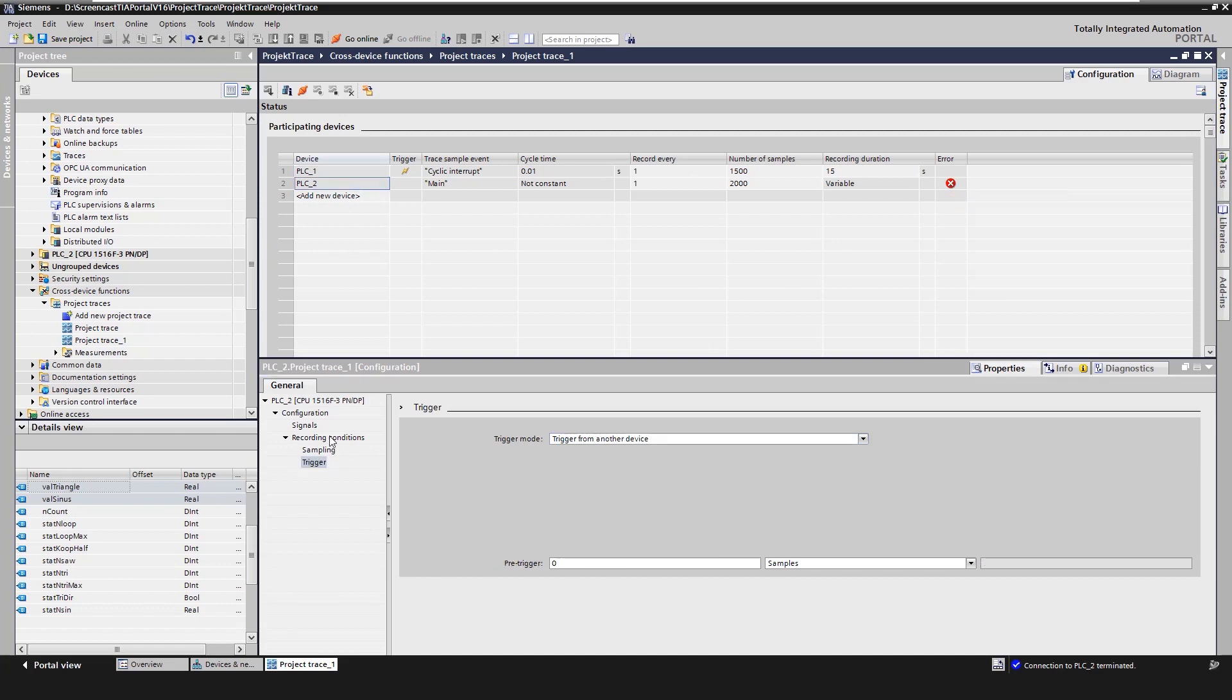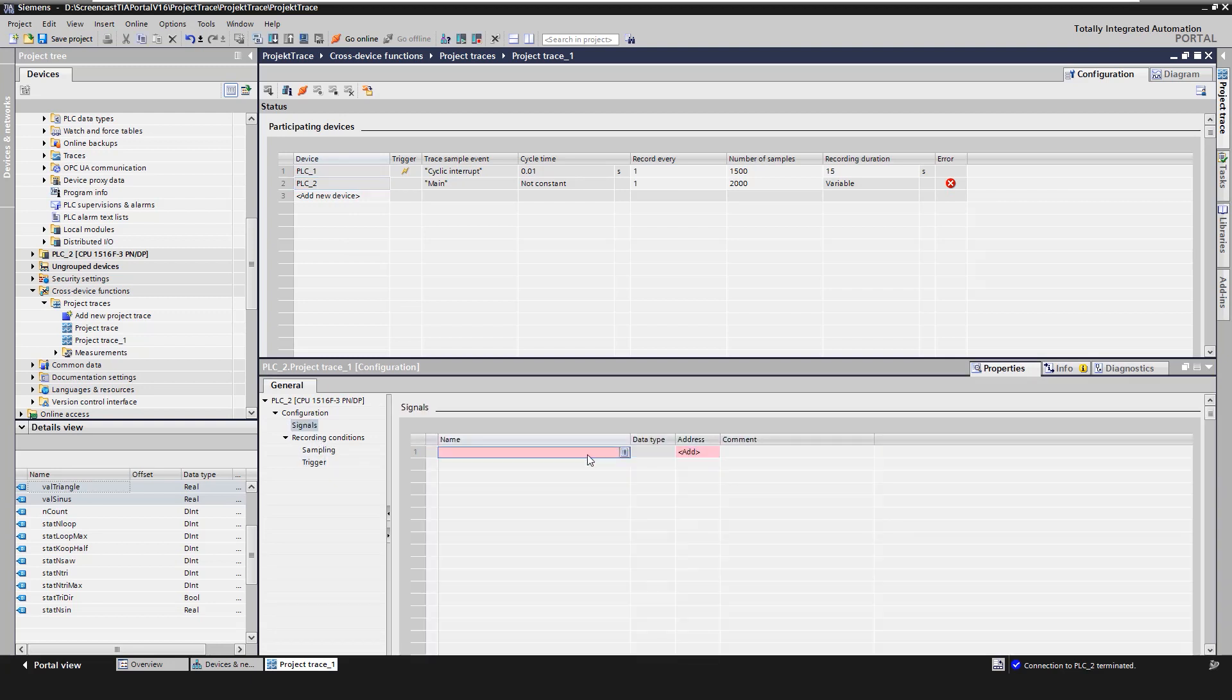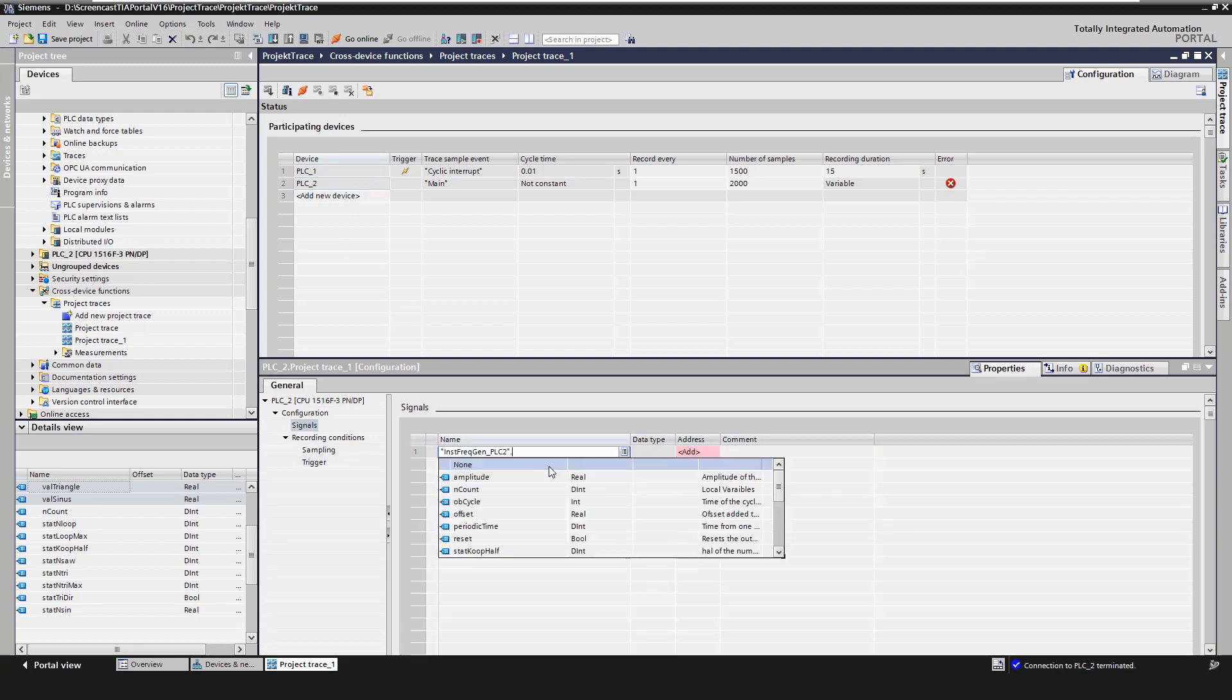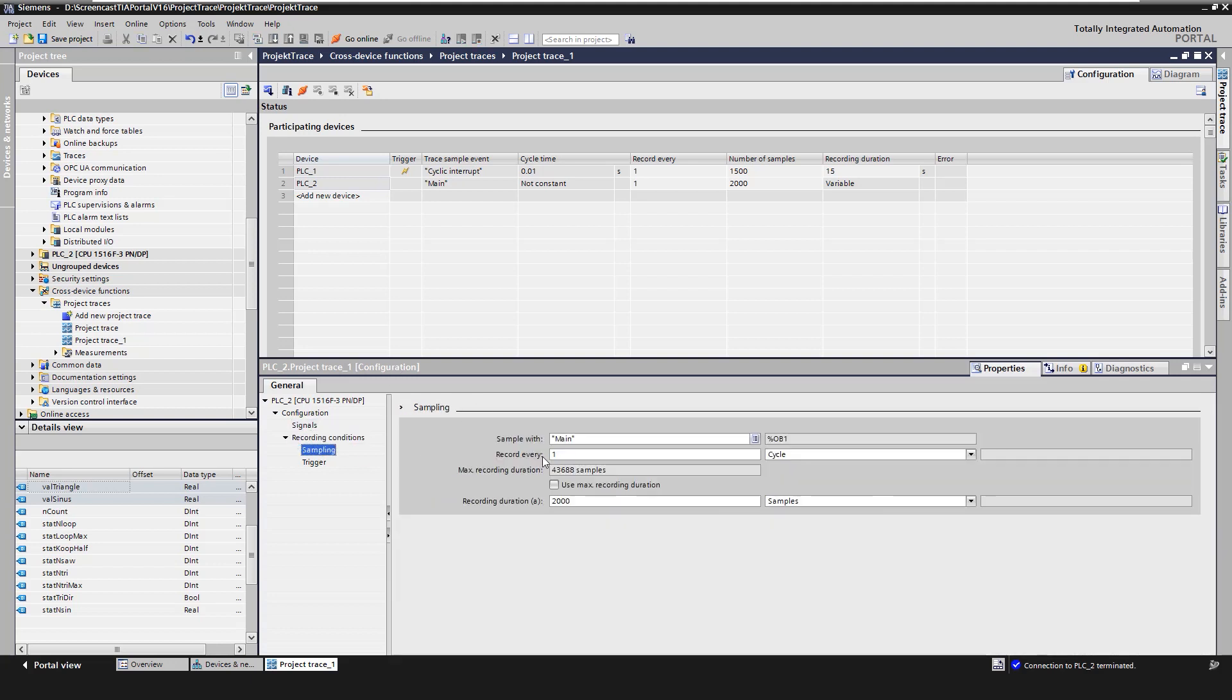We repeat the configuration steps for each participating device. We define the signals, the sampling interval and the recording time.